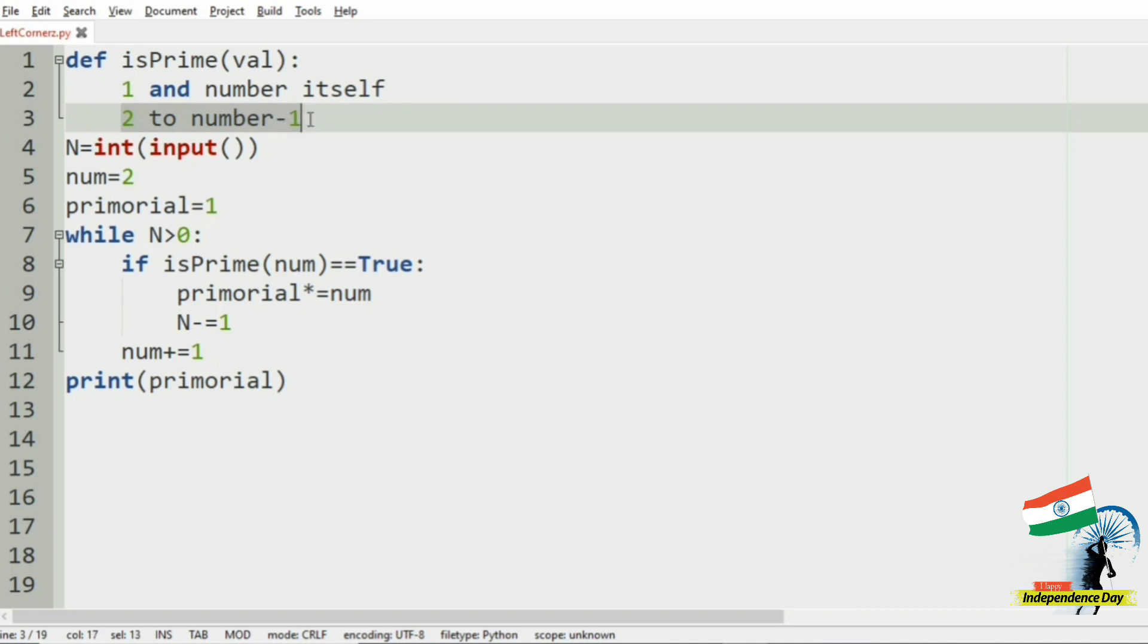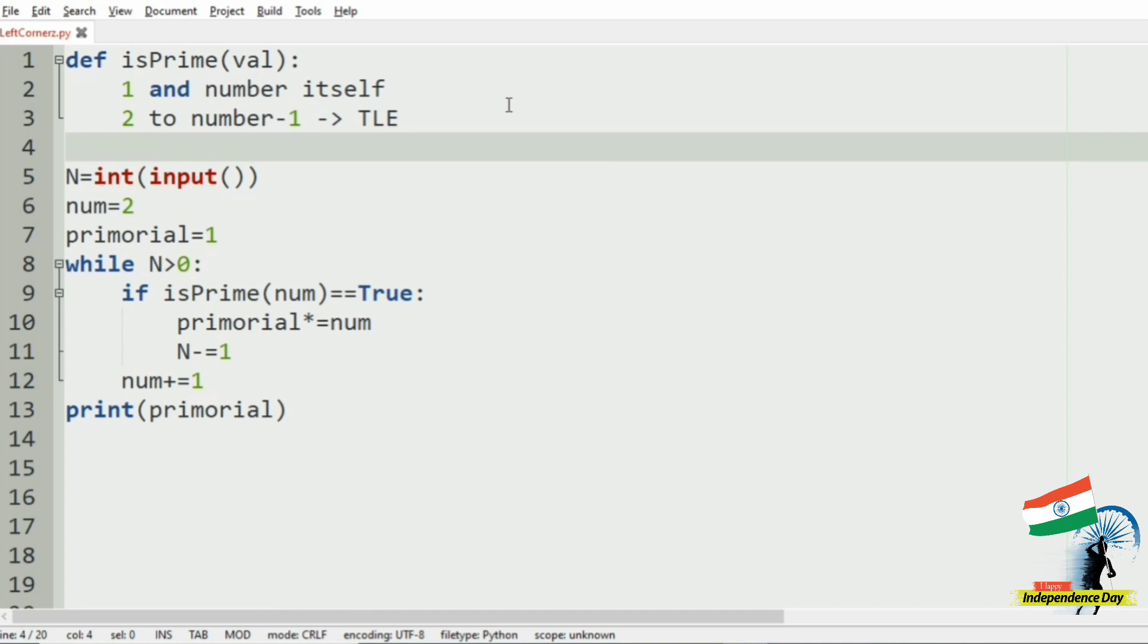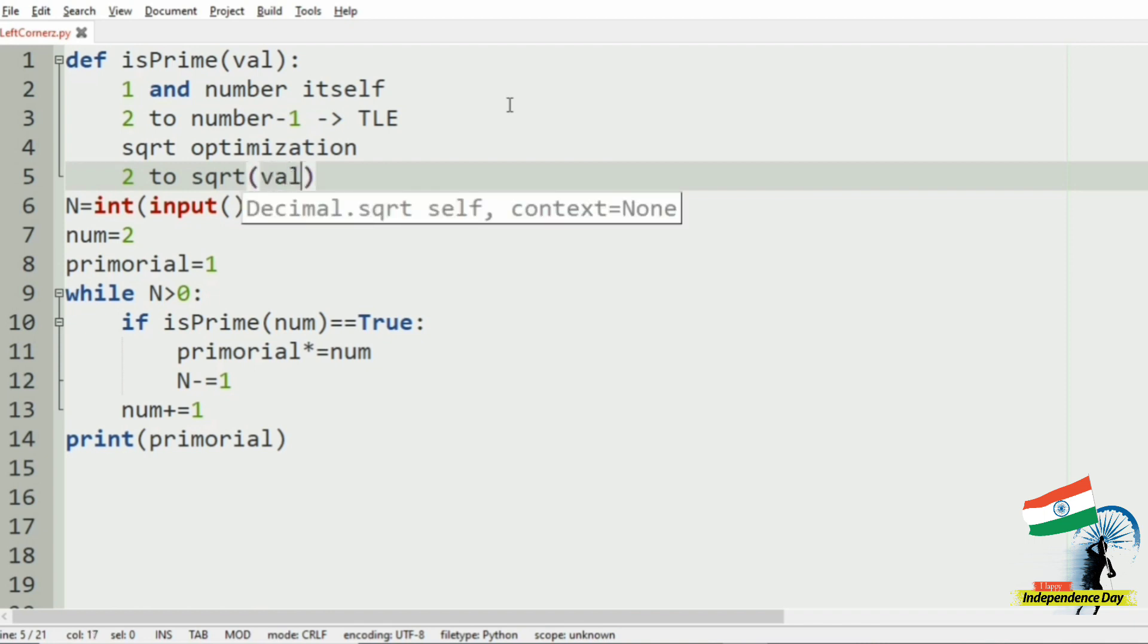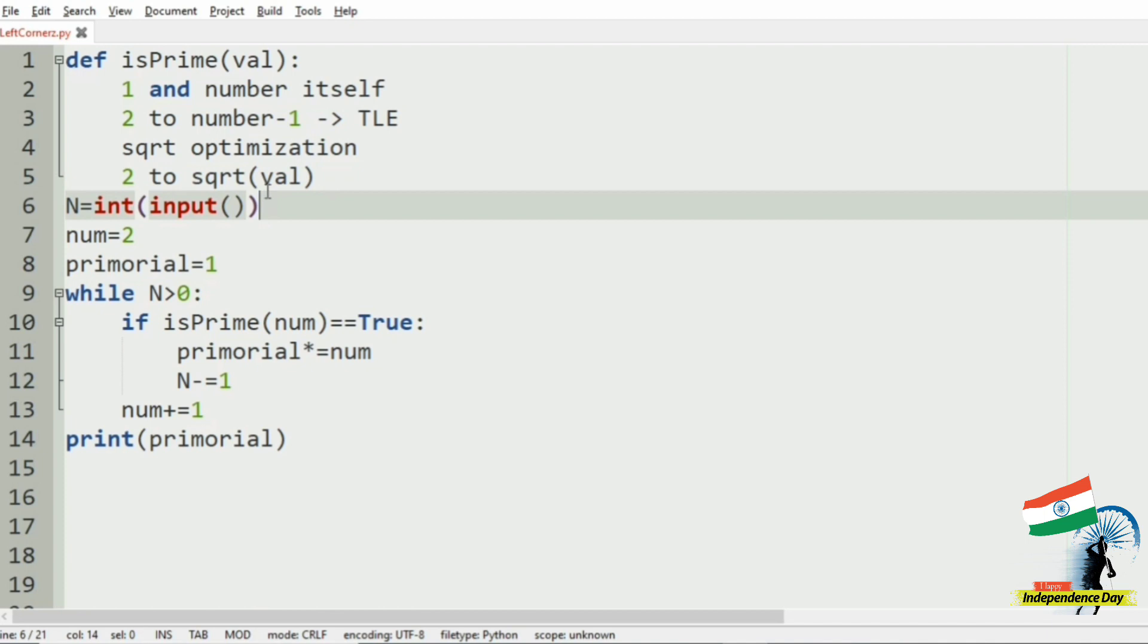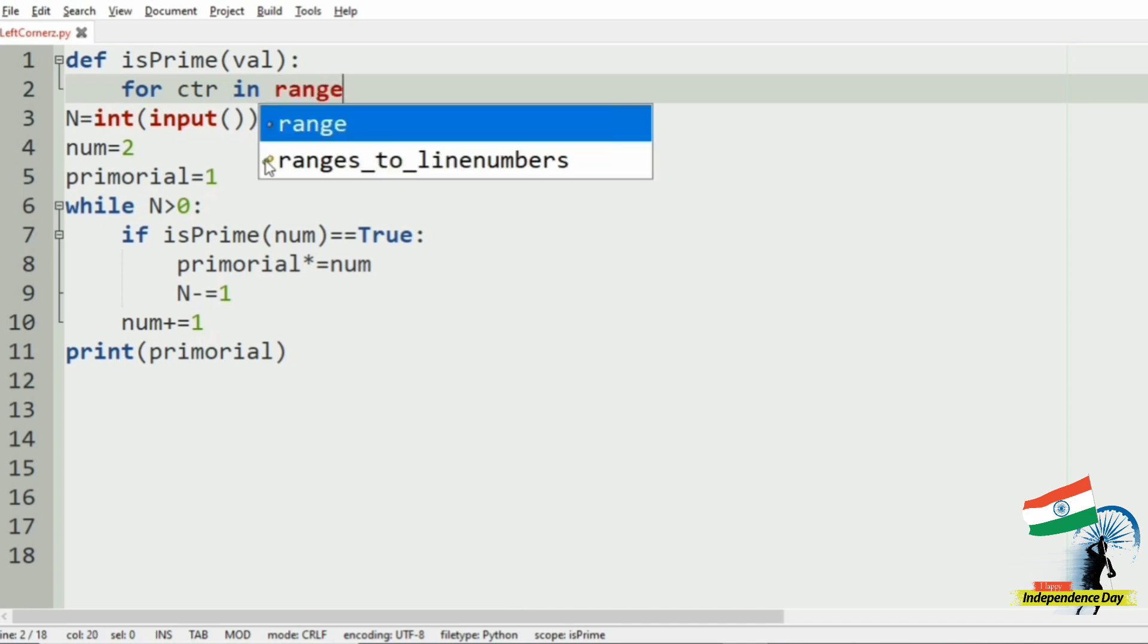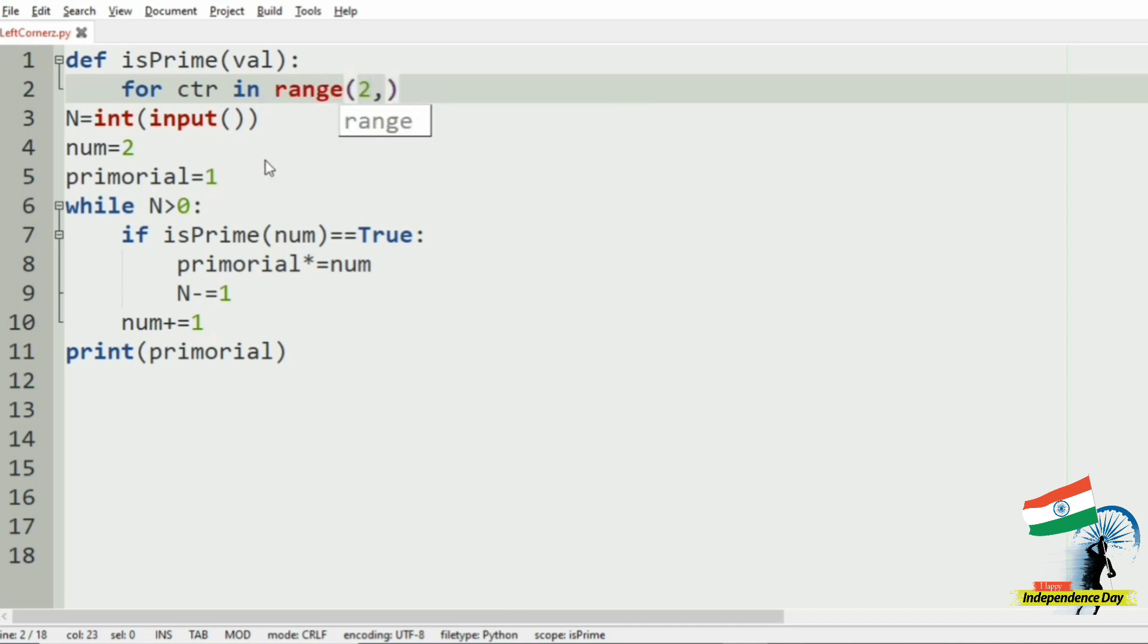So in order to avoid this, we are using the square root for code optimization. Our code will be from 2 to the square root of val. This is enough to find if it's a prime number or not. For ctr in range, starting index is 2, comma val power 0.5.